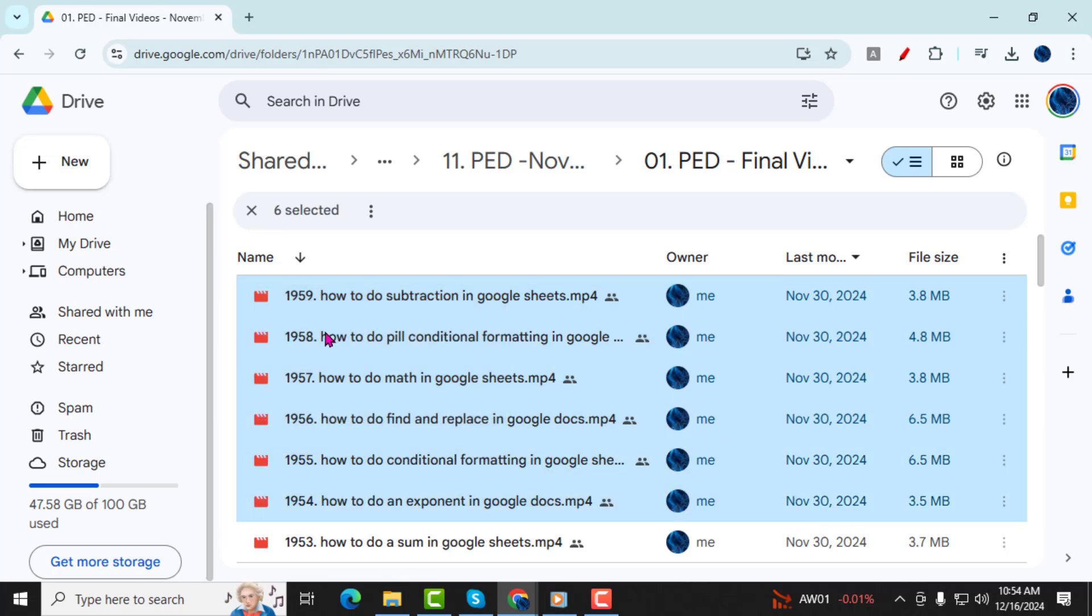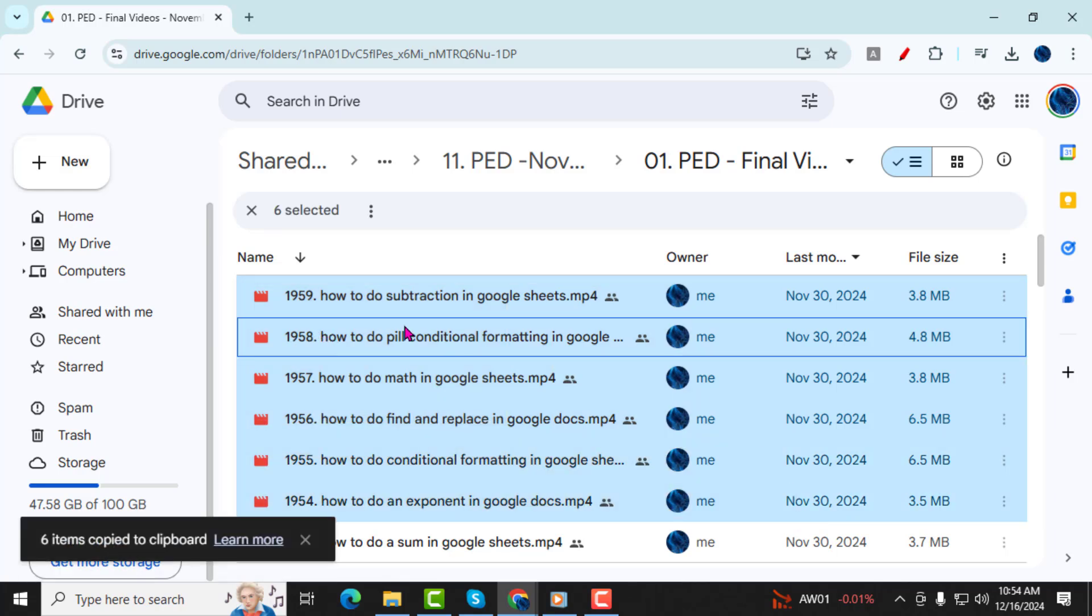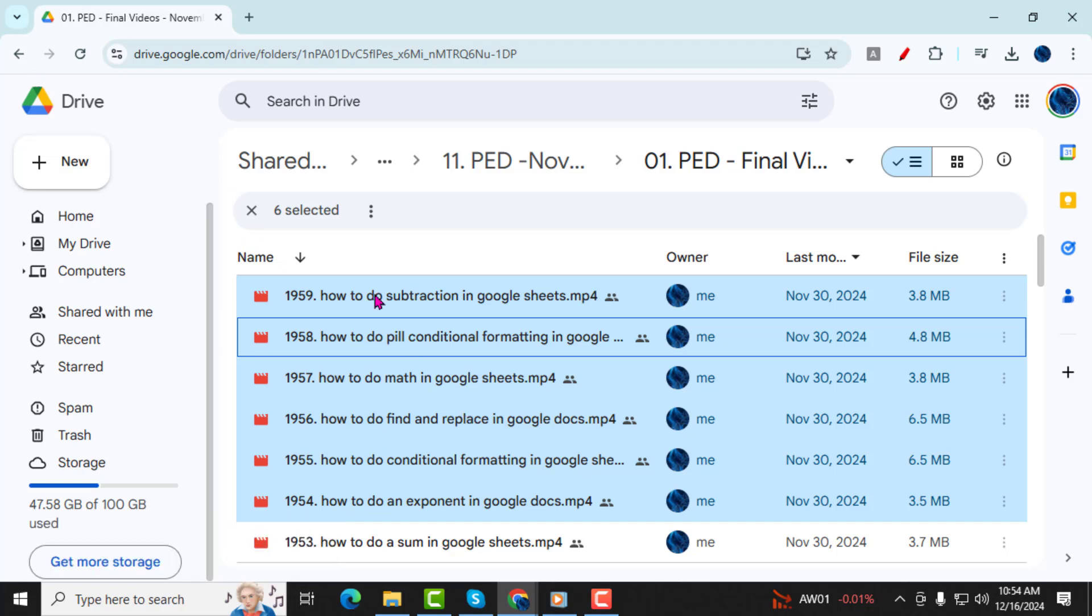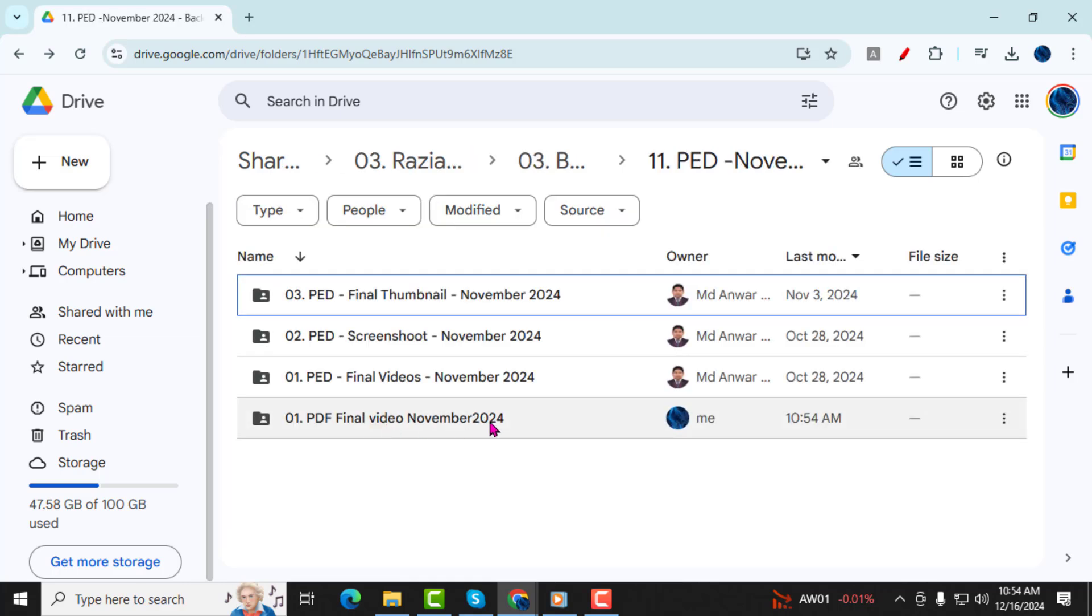Step 4, copy the selected files. If you're on a Windows computer, press Control C. For Mac users, press Command C. This will copy all the contents from the original folder.